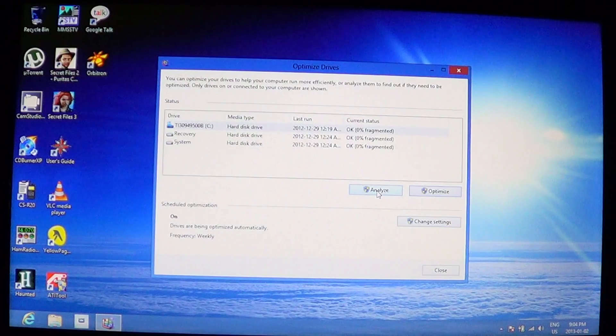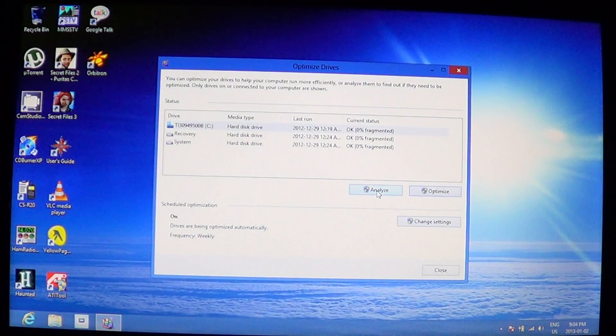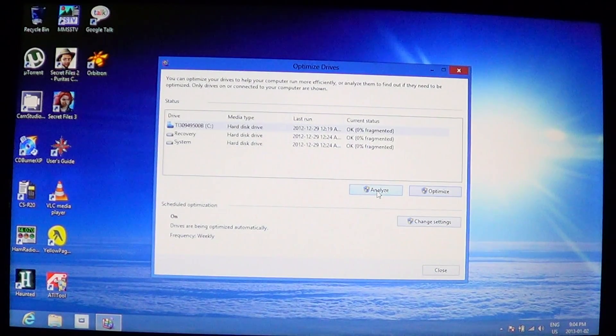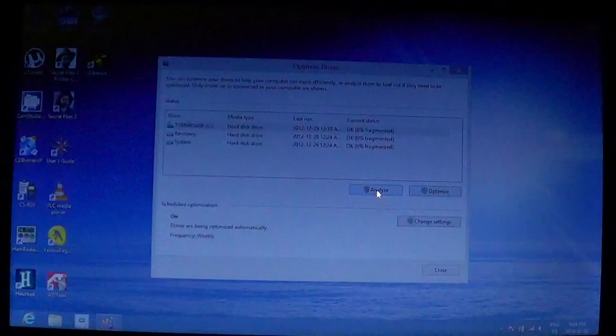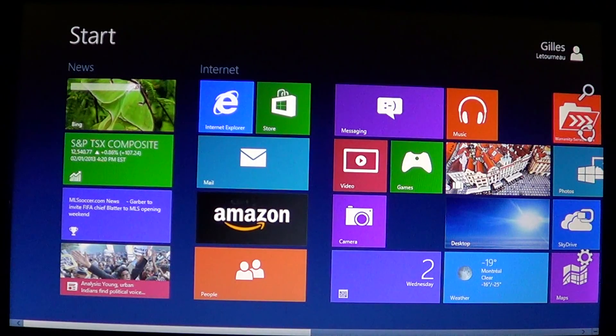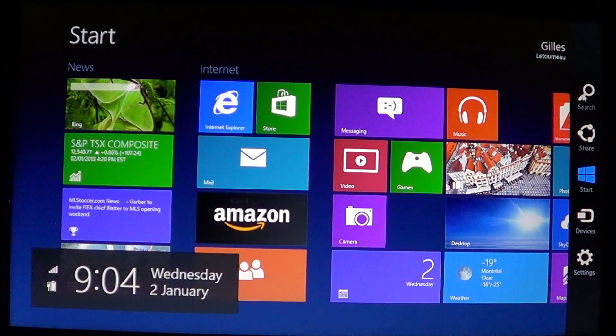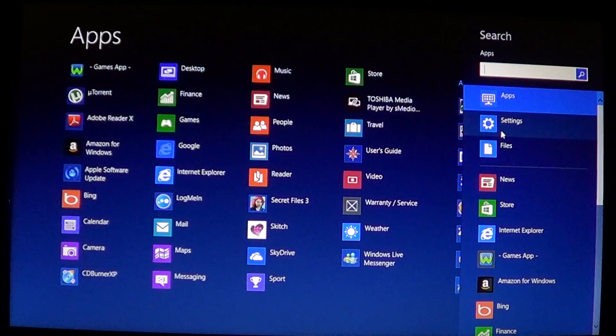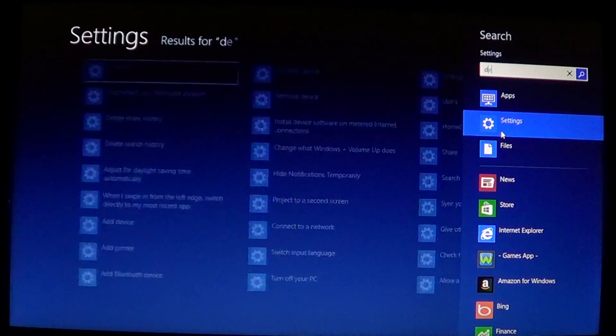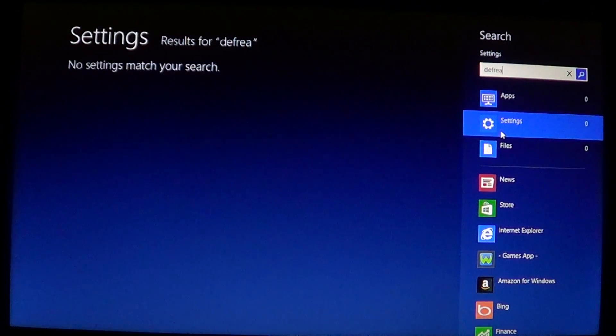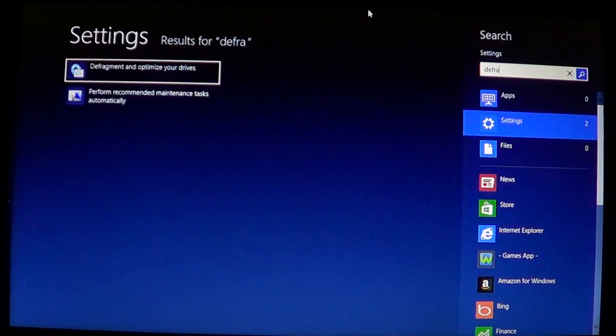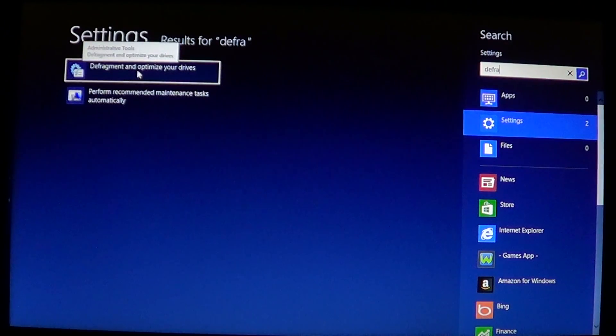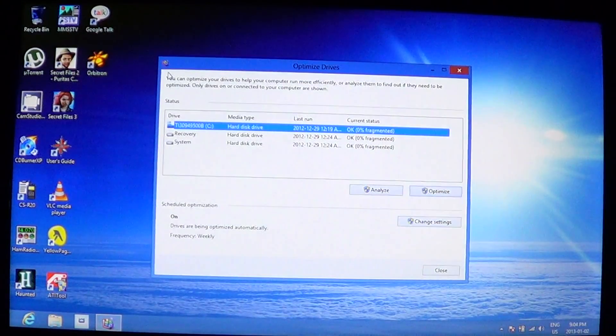This is where the drive is - it is in the little optimized drives function. All you have to remember is just go to the upper or lower right corners, get the charms bar, click search, click settings, and just start typing defrag. Defrag will bring the defragment and optimize your drive options that will bring this little window here.